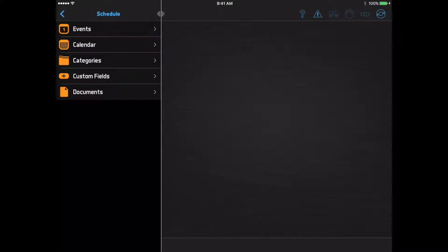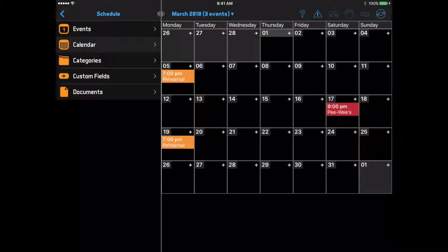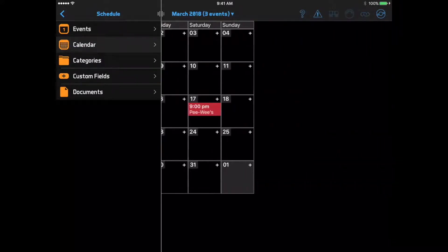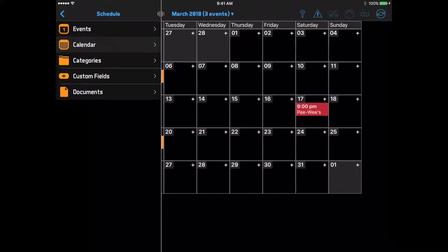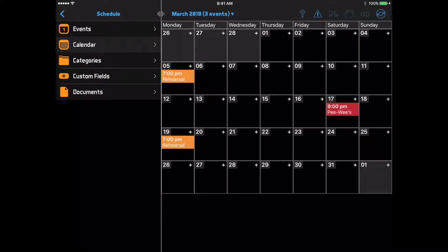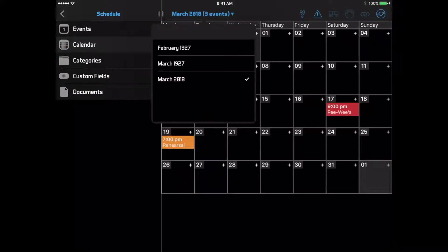You can click Calendar to see your band's events in a calendar format. You can swipe horizontally to view different months, or click the month name in the top toolbar to jump to any month.